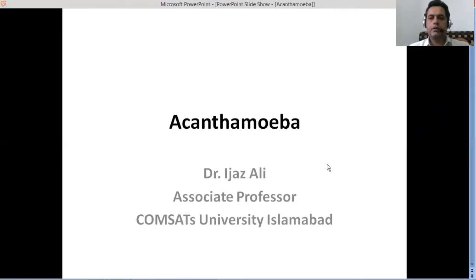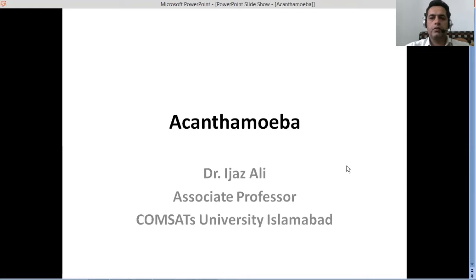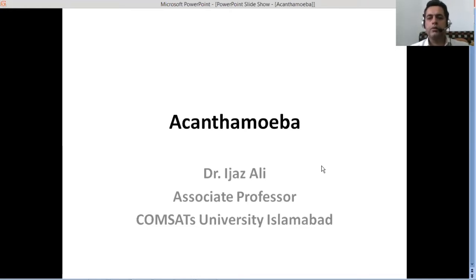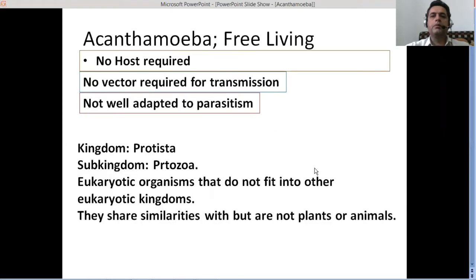Hello guys, I hope that you're good. This is GTV's presentation about Acanthamoeba. If you have not subscribed yet to the channel, please do that. My name is Ajaz Ali and I'm Associate Professor of Virology at Comsats University Islamabad.